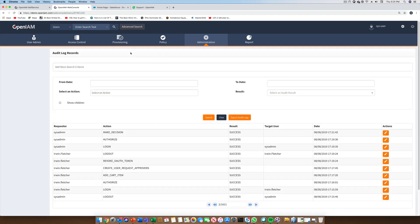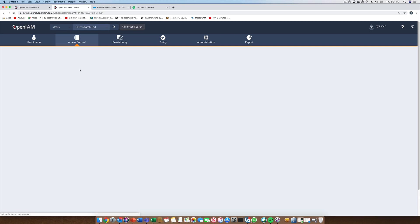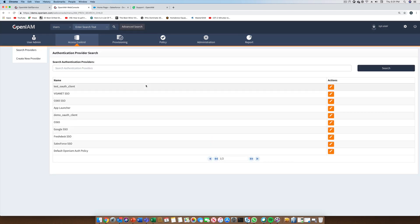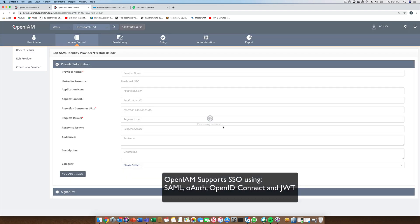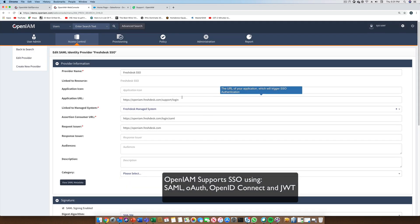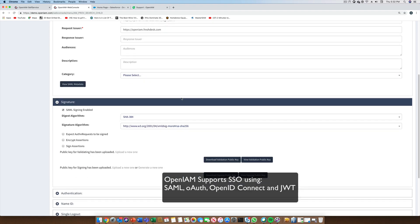The next section looks at the configuration for SSO, which can be found under the Authentication Provider menu option. This configuration aligns with the SSO standard, which is being used by the application we want SSO to. In most cases, you will have to configure both the OpenAM side and the application side.